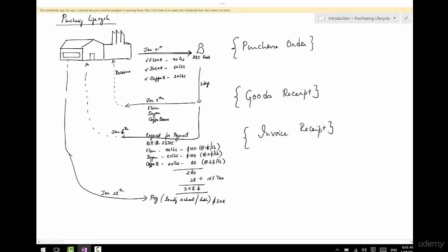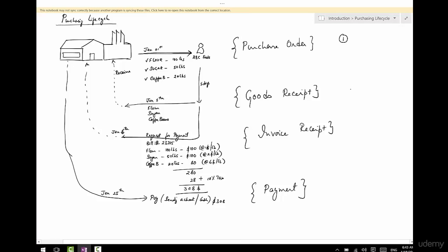The third step is called Invoice Receipt. You receive the goods and now you receive the invoice. The final step is Payment. Step number one, two, three, and four.